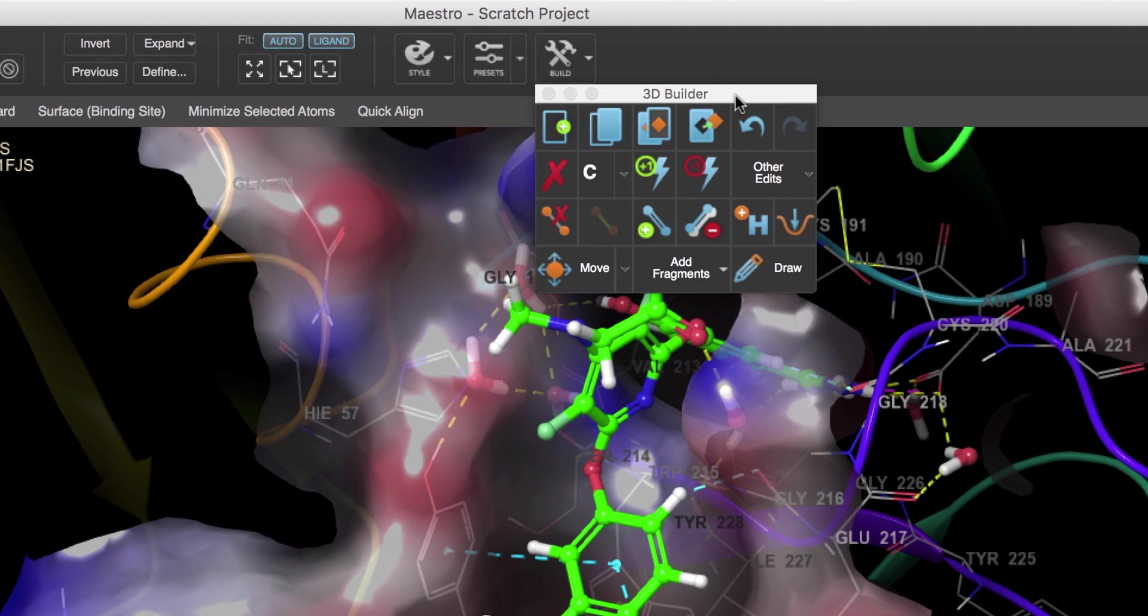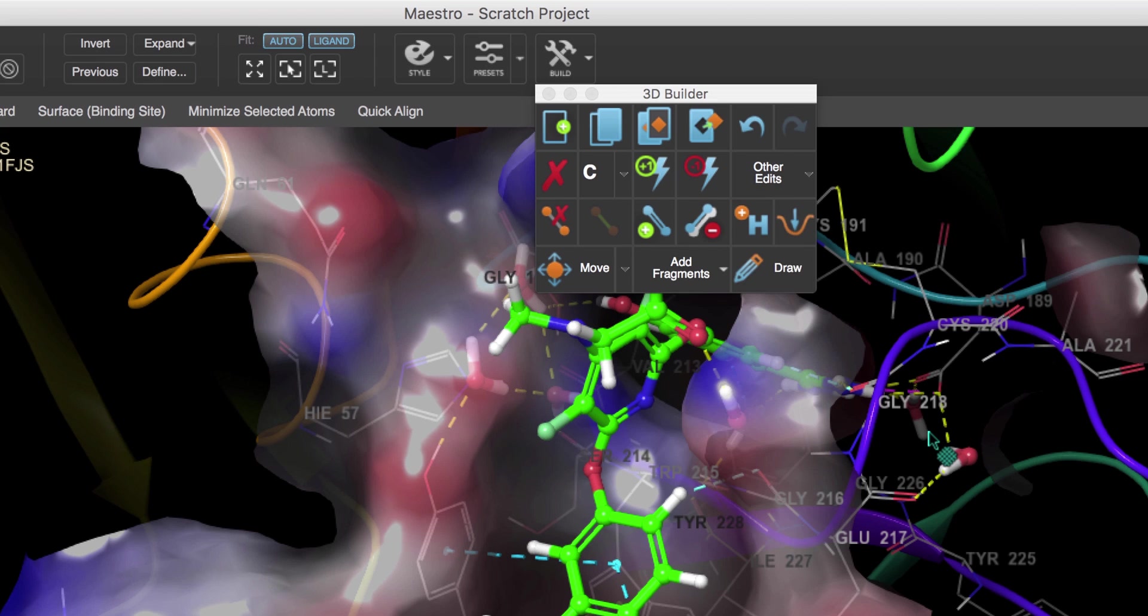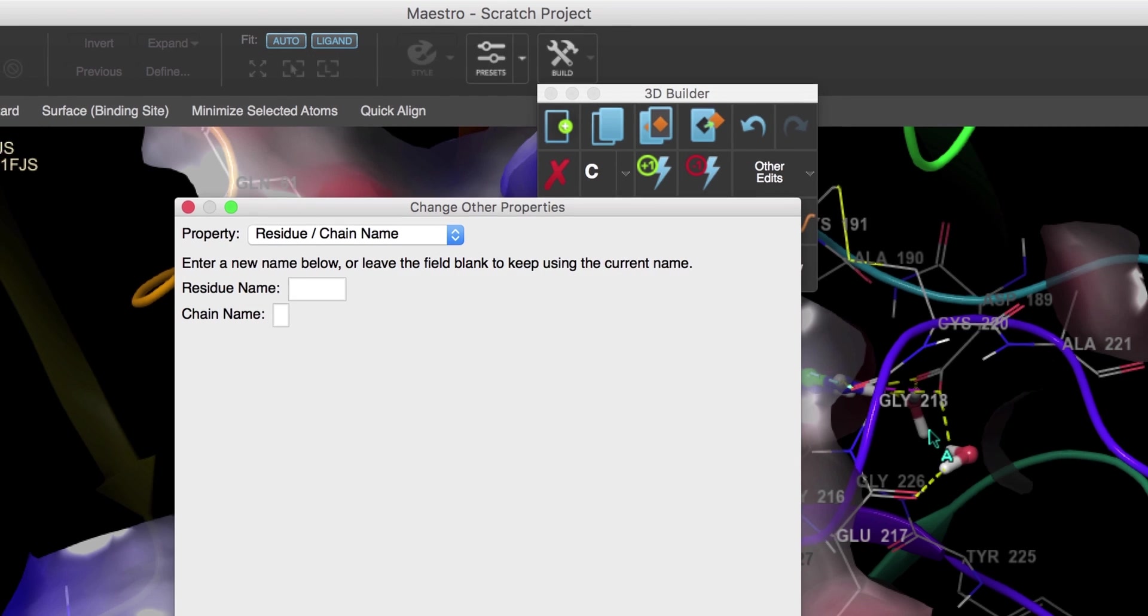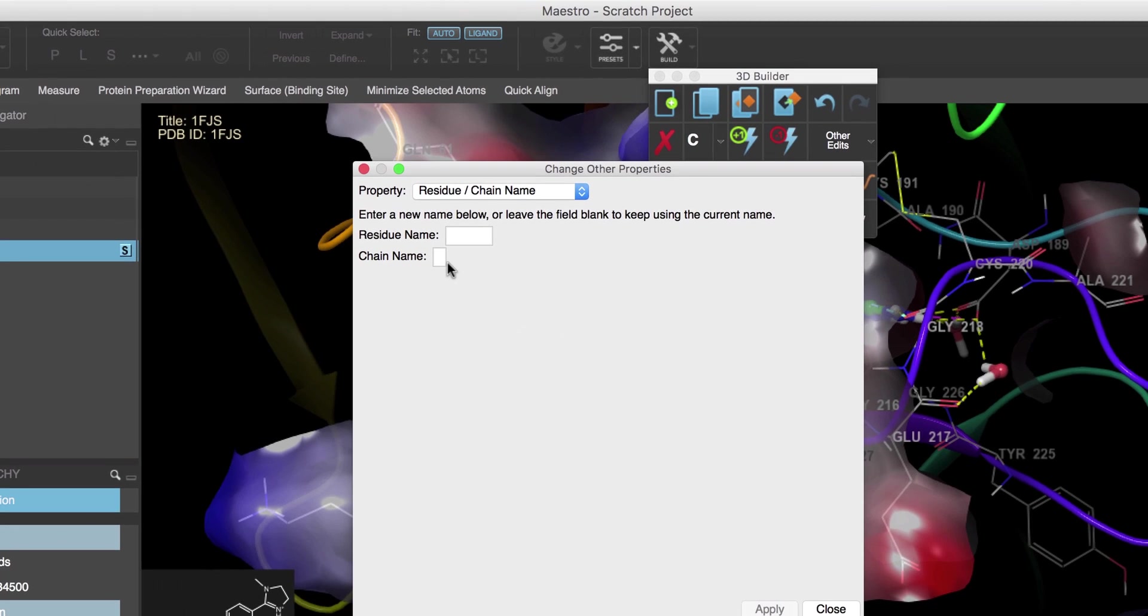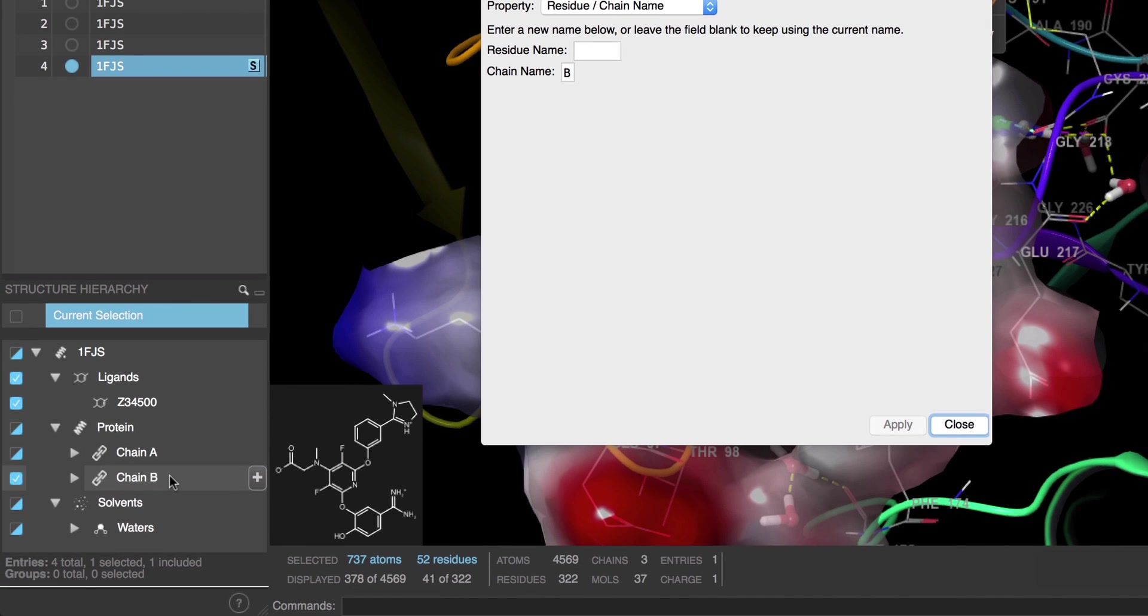This opens the 3D builder where we can modify the structure and make edits. So over in the other edits, let's choose Change Other Properties. And then type the letter B in the chain name field and click Apply. We now have chain A and chain B.